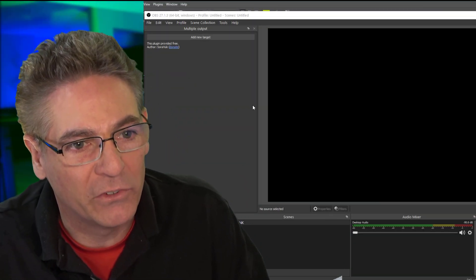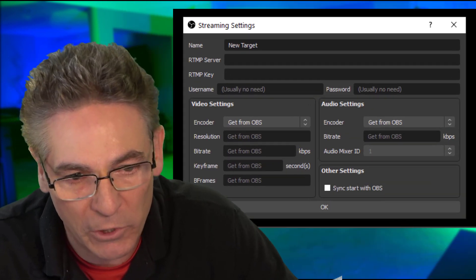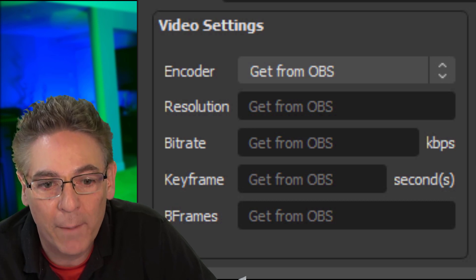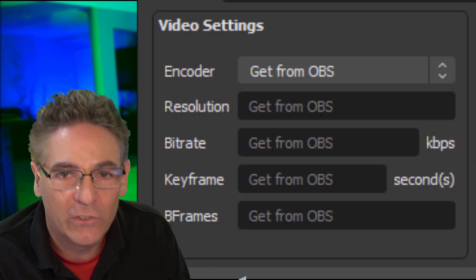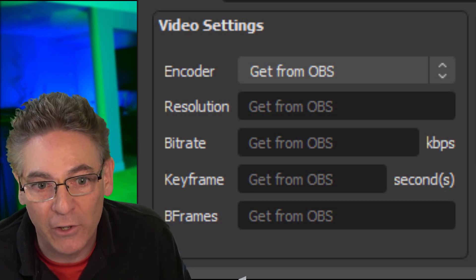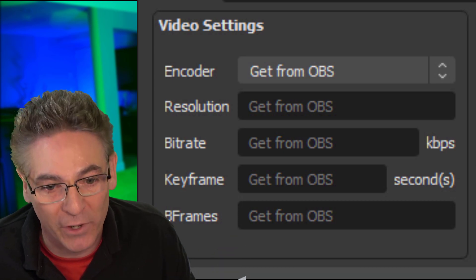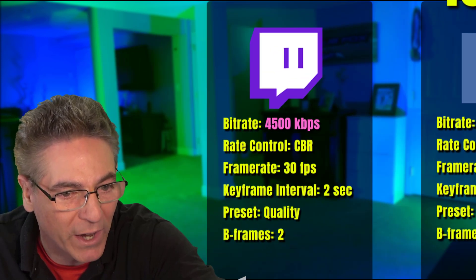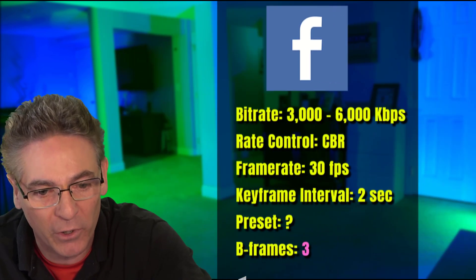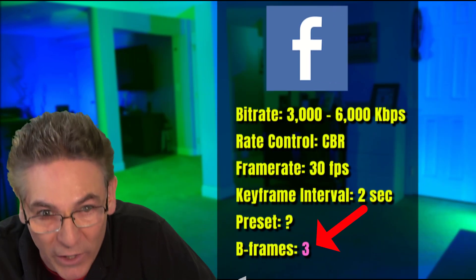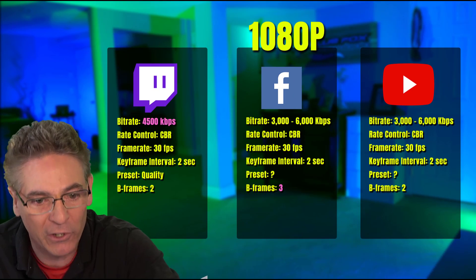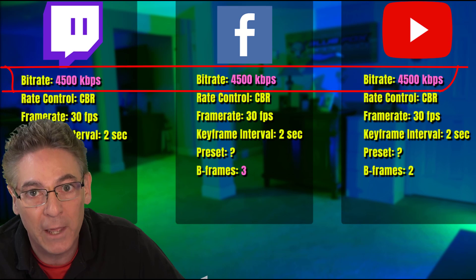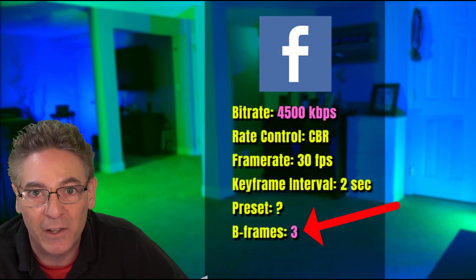Let's talk about settings for all three venues. When you click Add New Target, the stream settings window pops up and by default it grabs settings from OBS. I've done some homework — most parameters are the same across all venues, with only two differences: Twitch's bit rate is 4,500 kilobits per second, and Facebook requires B frames set to three. Since 4,500 is within the acceptable range for Facebook and YouTube, we'll use 4,500 across the board. I'll show you how to change B frames independently when setting up Facebook.